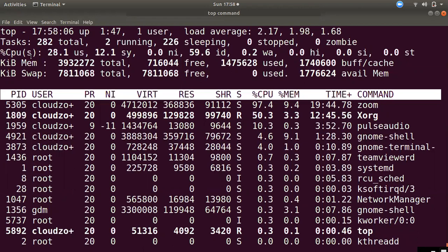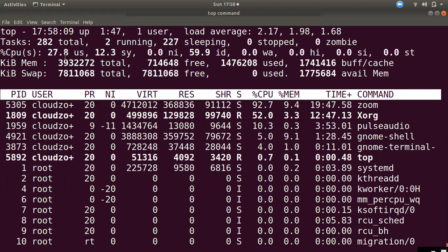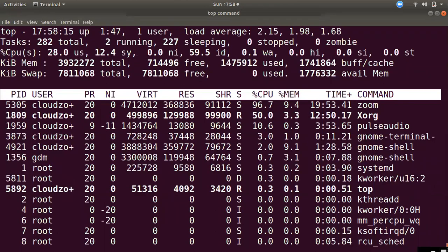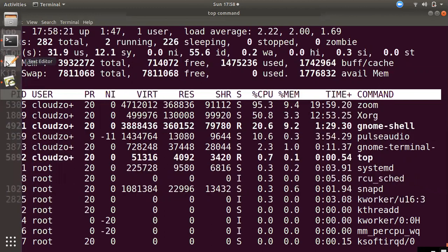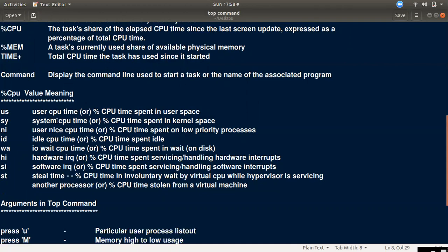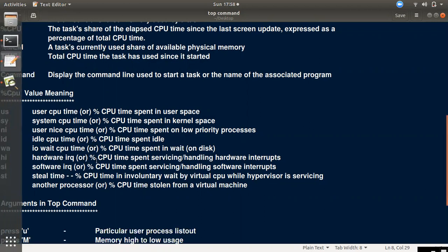Next is CPU. There is a percentage breakdown by user. There is a column called US, SY, NI, ID, etc. First, there is the user's process — the user's activity. Next is SY, which represents system-level processes.